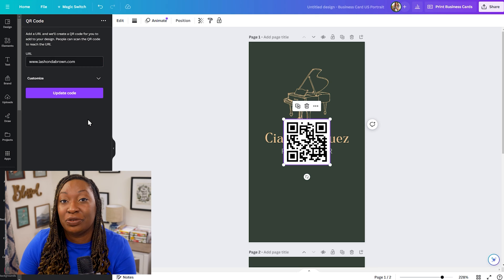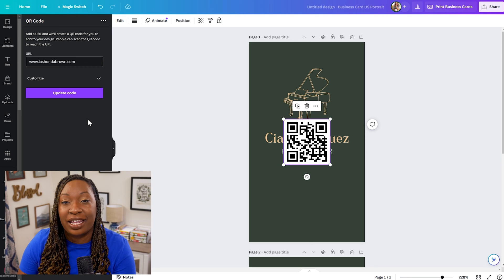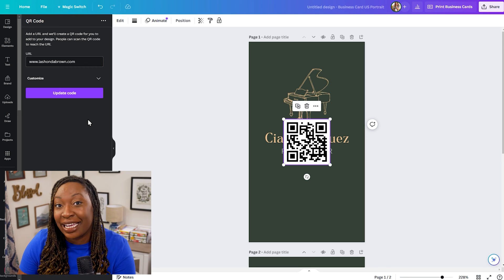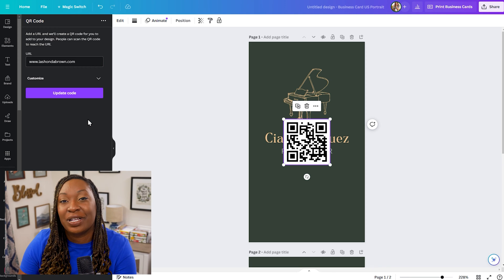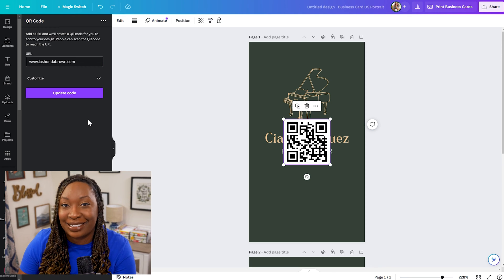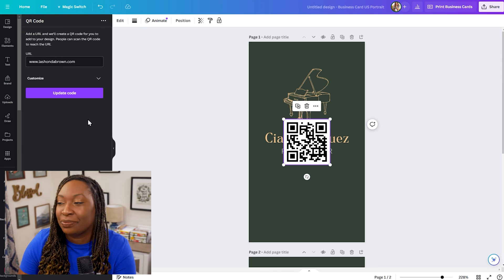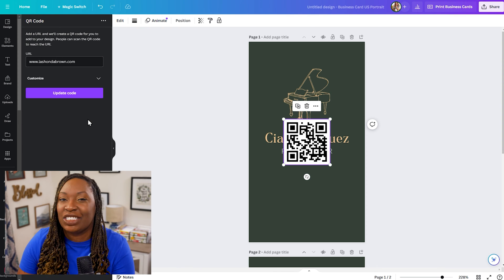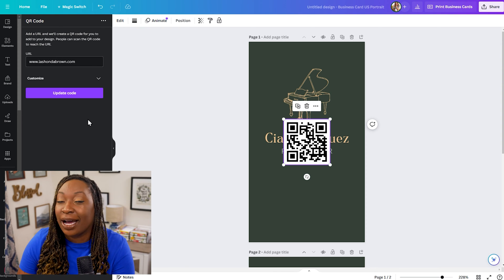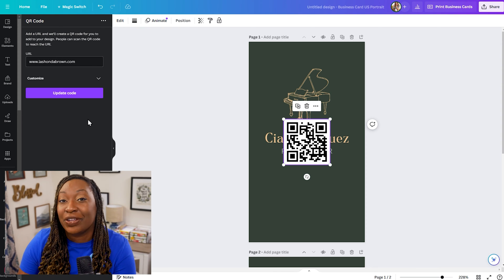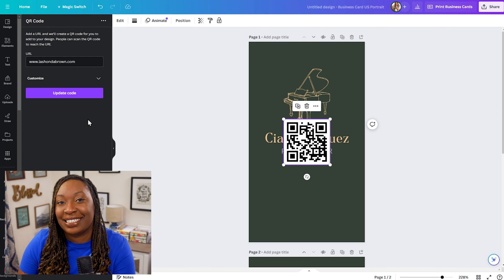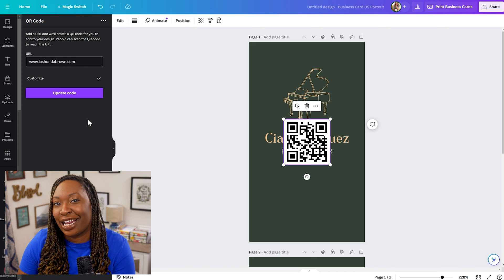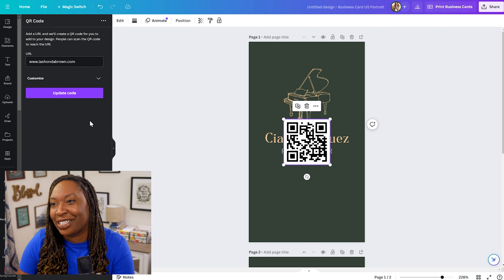That is going to drop in a very plain QR code like you're accustomed to seeing them. It's white and black. It's fairly typical. However you can customize this to fit your brand and I'm going to show you how to do that.